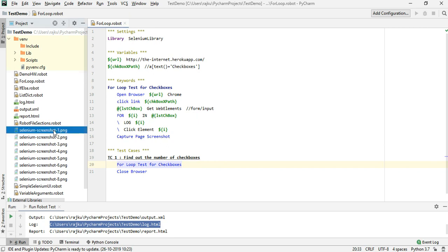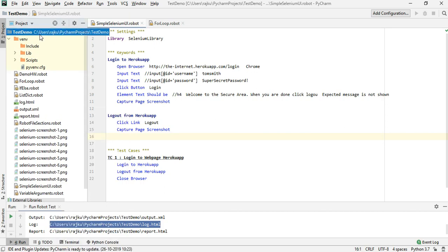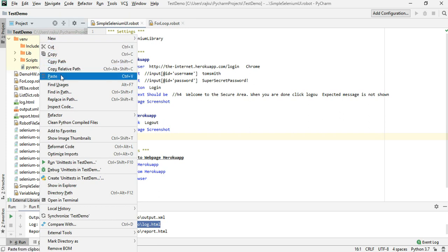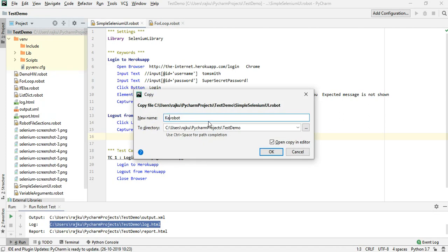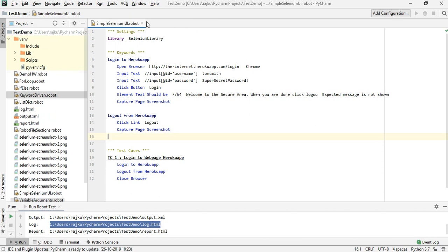I'm going to take the example we started with, which is the simple Selenium UI test, copy it and paste it into the same folder. I'll call it 'keyword driven'. Then I'll close all the other files and open just the keyword driven robot file.